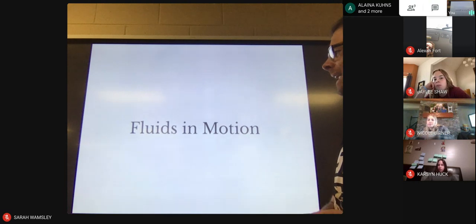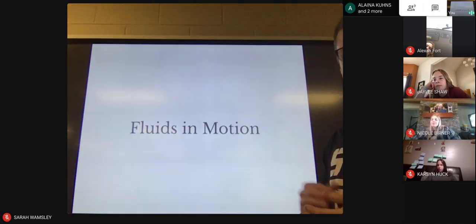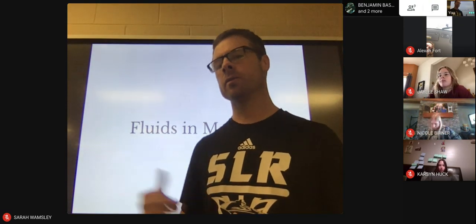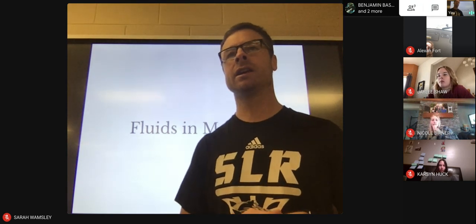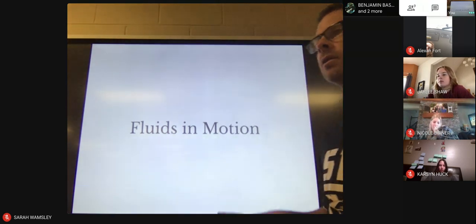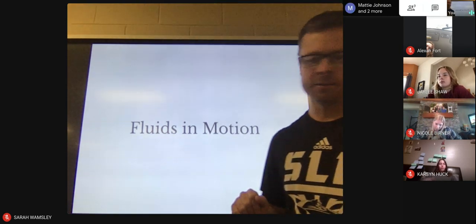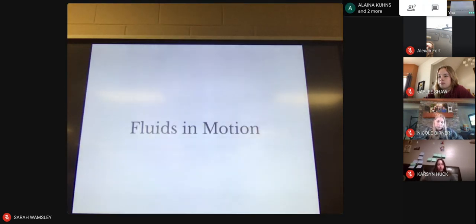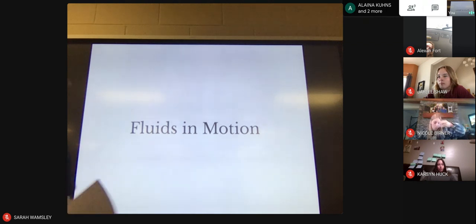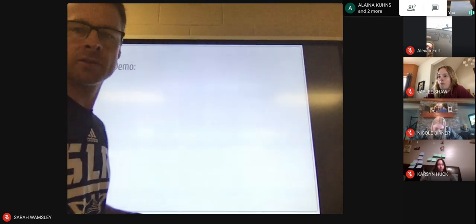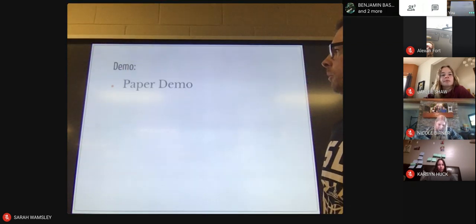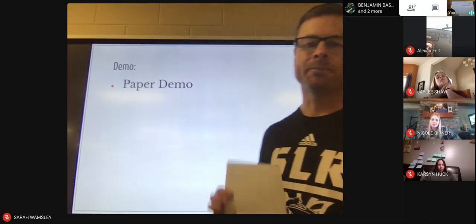Now we're going to look at what happens to fluids when they get moving. There's some really advanced physics you can do with this, but we're going to keep it very simple and talk about a basic principle. I need to grab a piece of paper here to show you a demonstration.